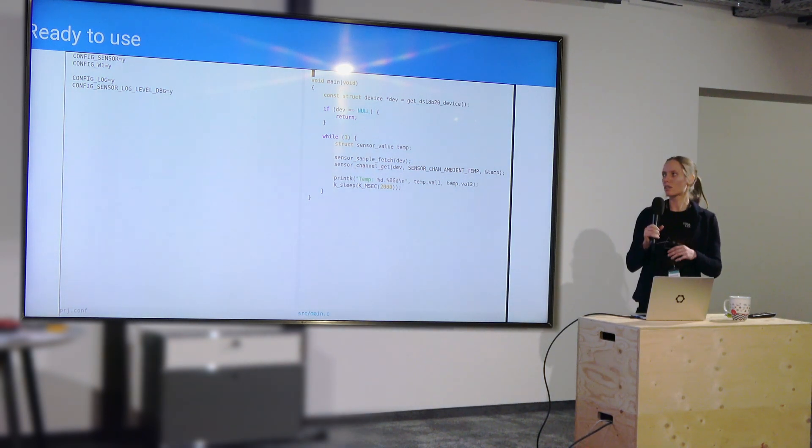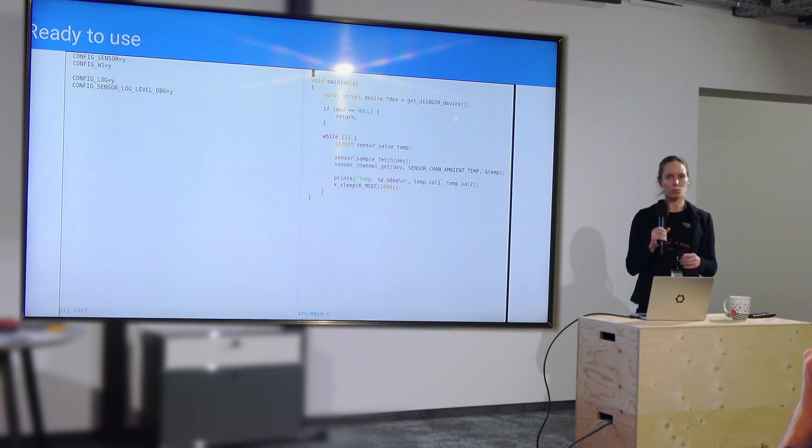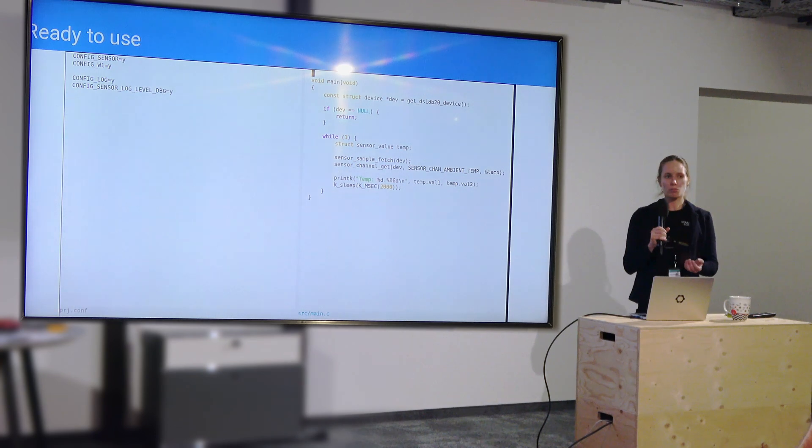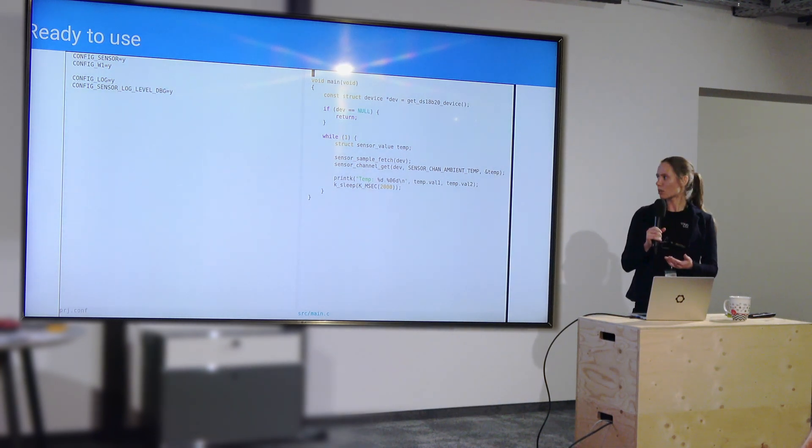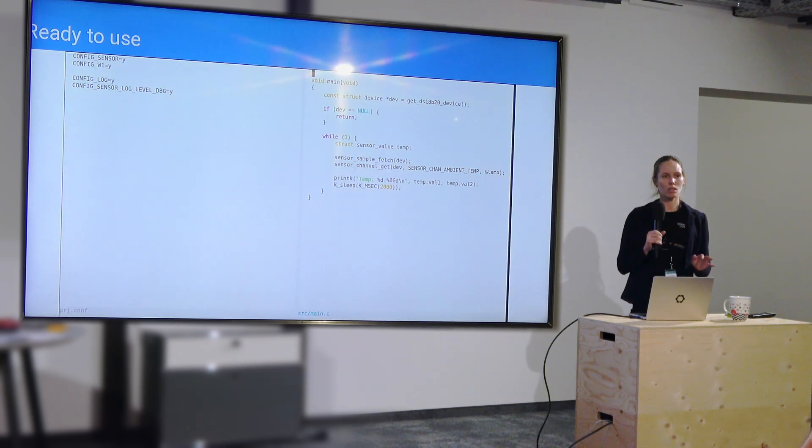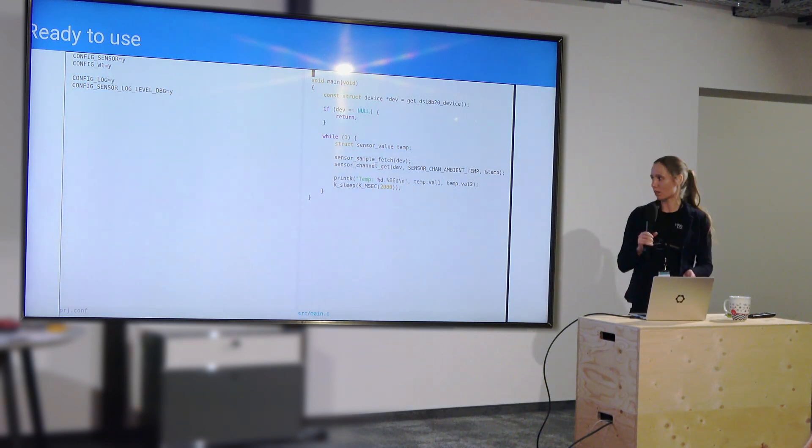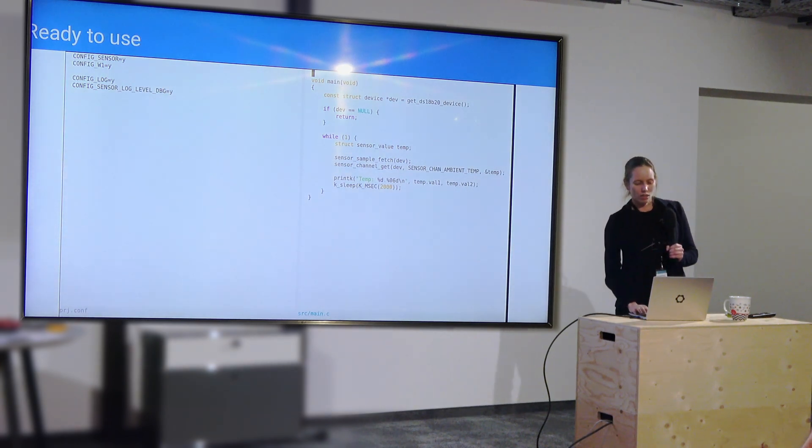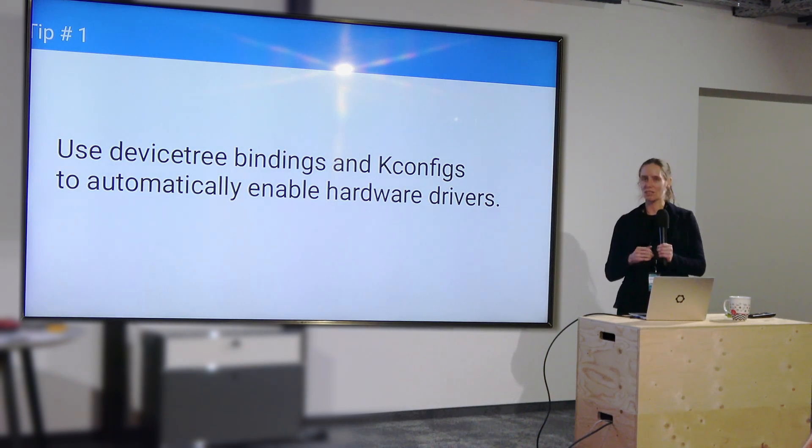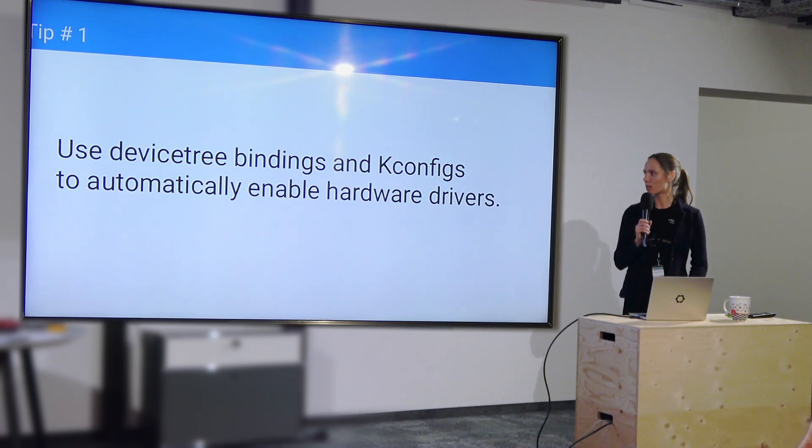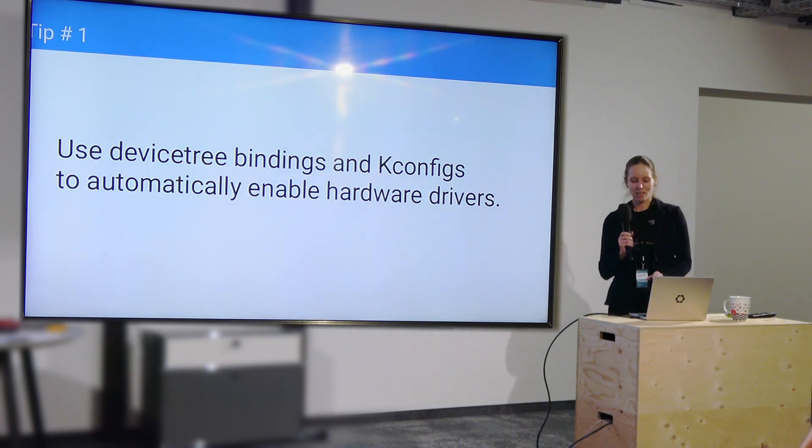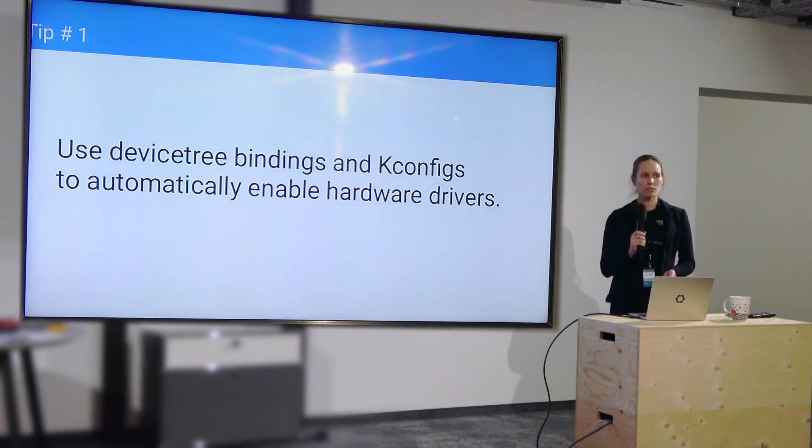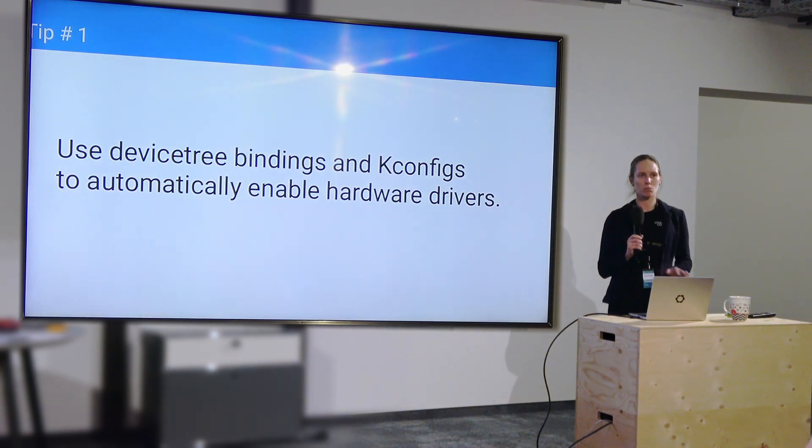Because as long as you have a sensor that can be used for this in your board and you compile for that board, those drivers just get included automatically and everything works. So you can very easily switch between iterations of boards or boards with different peripherals on them. So my tip for you, my tip number one, is use device tree bindings and kconfigs to automatically enable hardware drivers. It might not be easy at first, and you might not have time in your first demo, but it's worth the refactor because it really makes it easy to port between boards later.